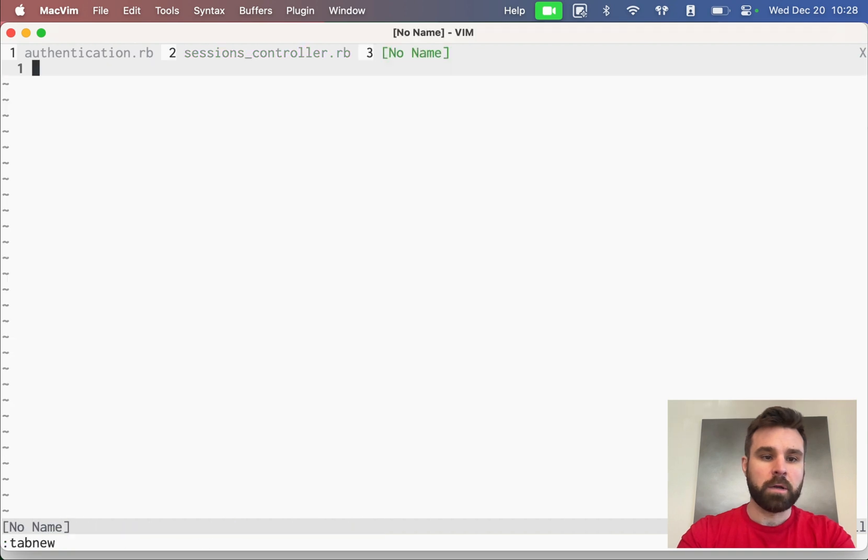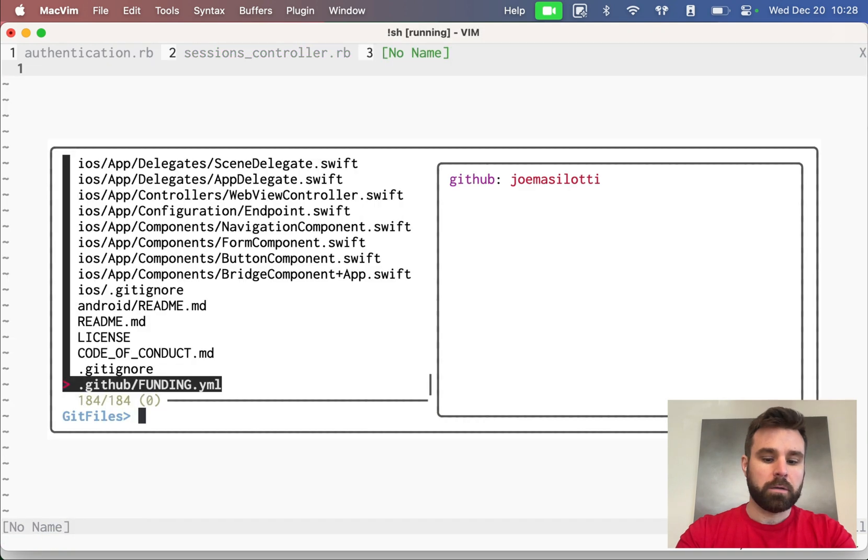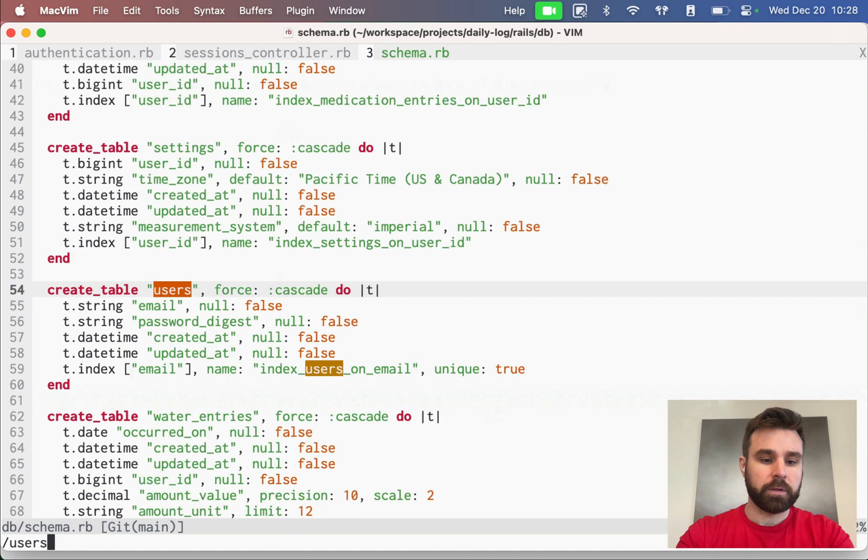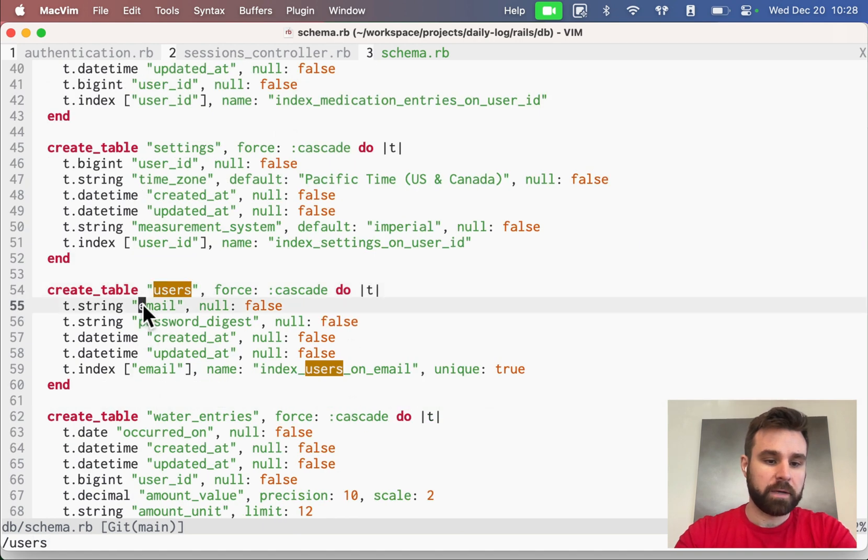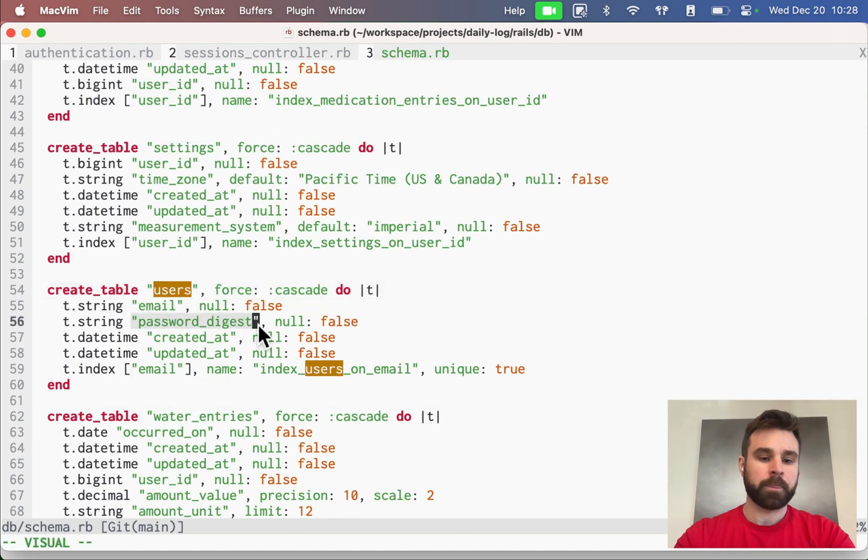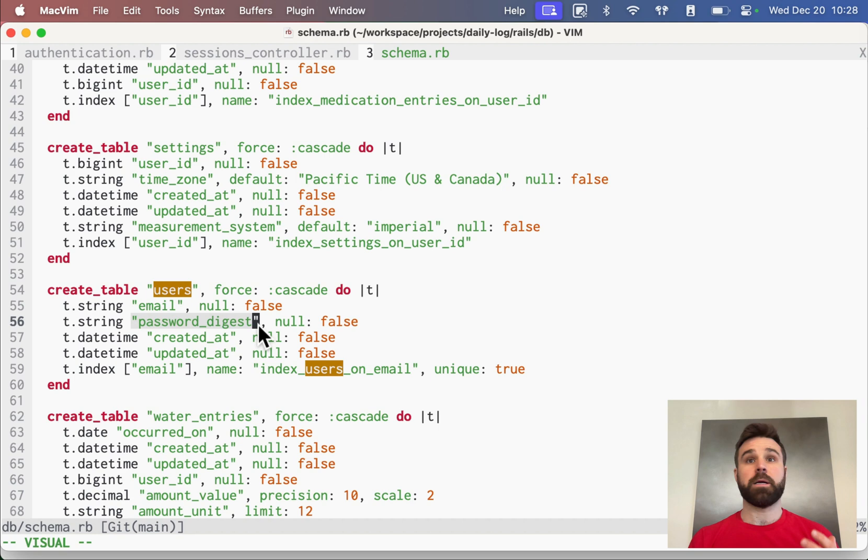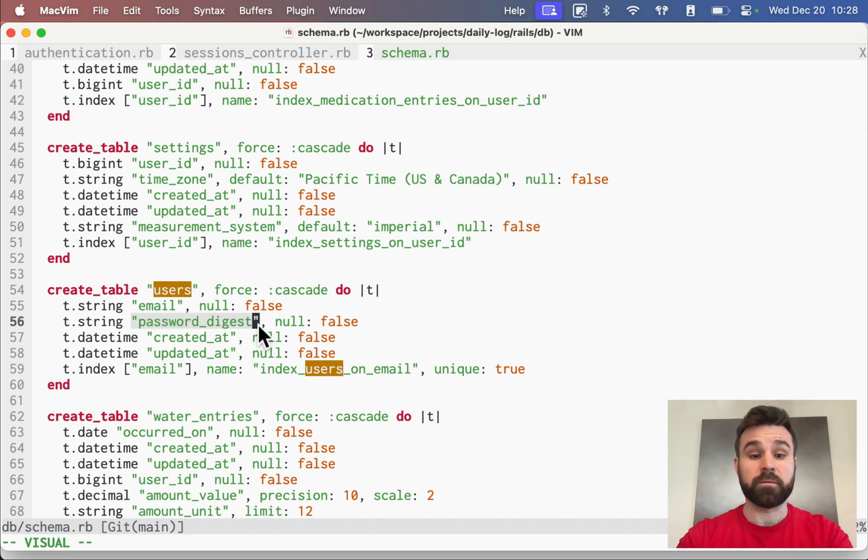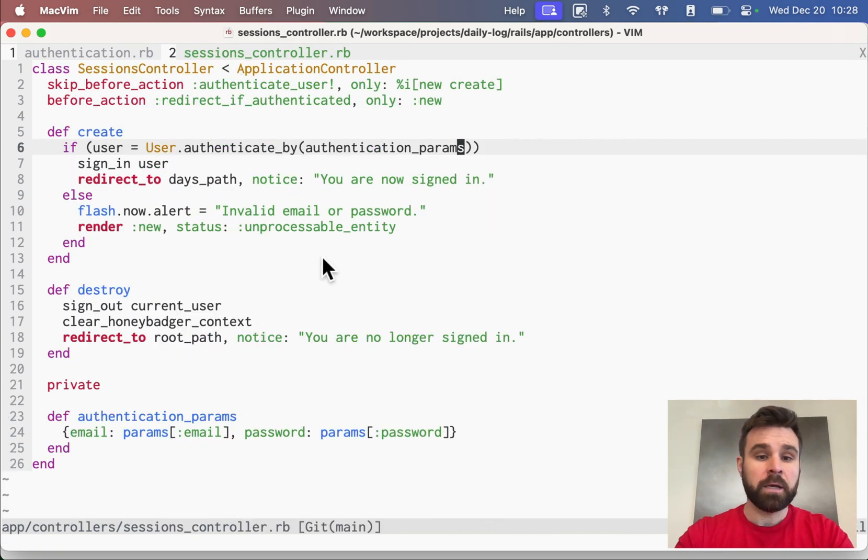If you look at our schema file, we look at our users table. We have them have an email and a password digest. When they create their password, it will be encrypted for us, and we don't have to worry about messing with that or overseeing it.